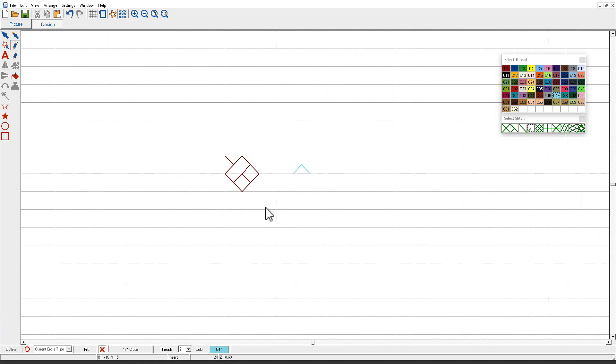Now what if I click over here? It overwrote that one because it's stitching over one that's already existing.